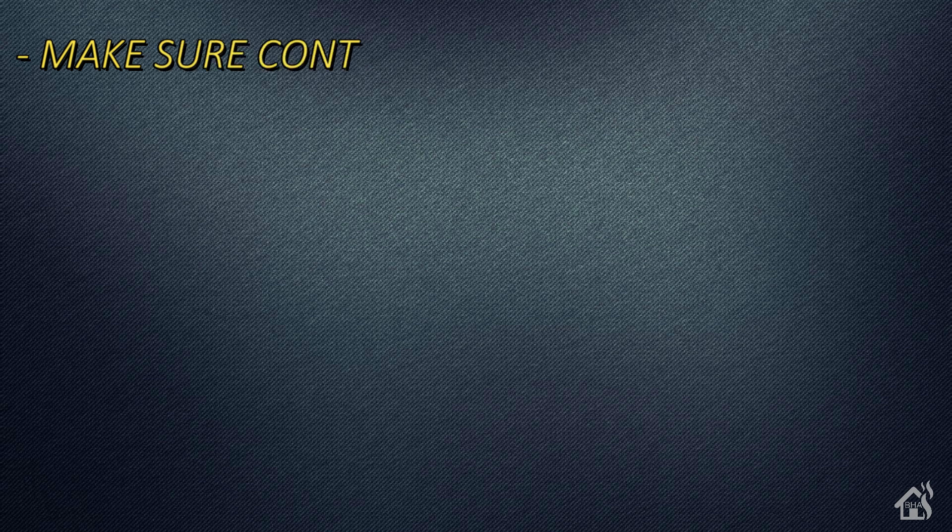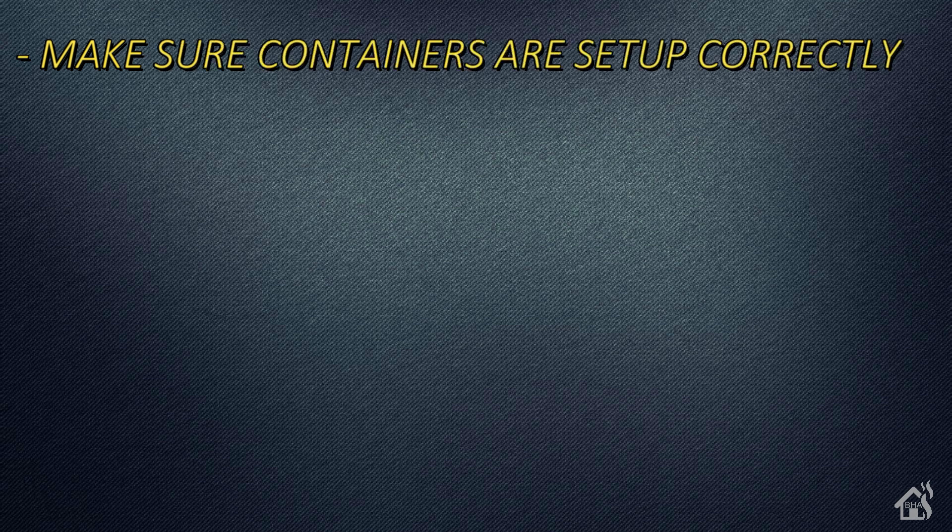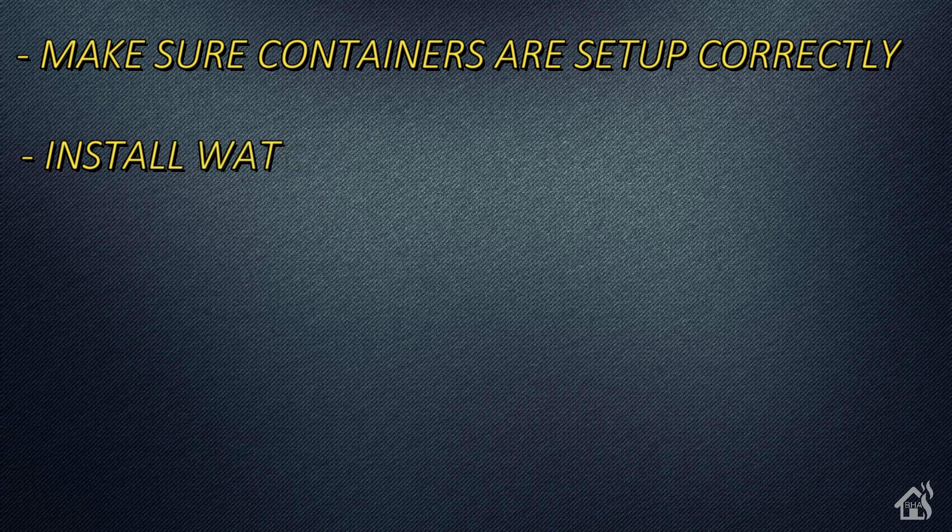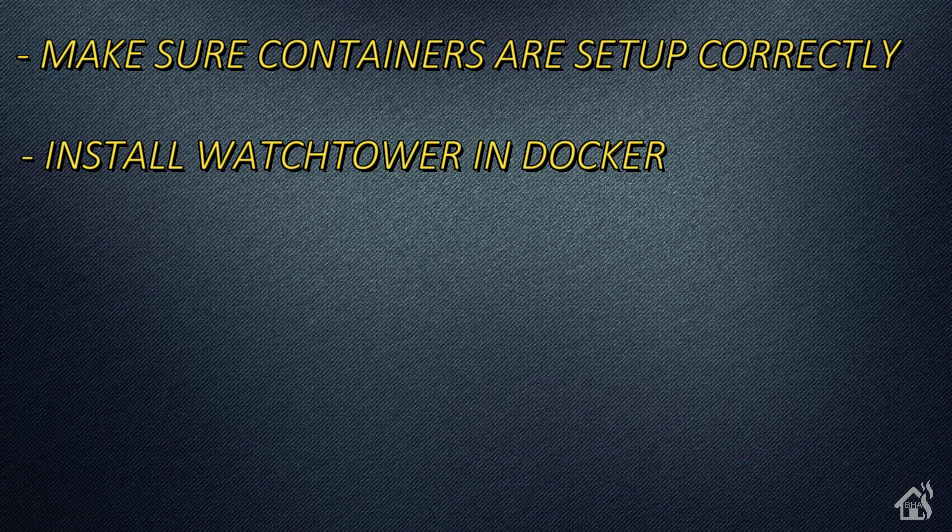Let's do a quick run through of everything we covered. Obviously it wasn't much. We again made sure that our containers were installed correctly, and then we installed the Watchtower in Docker. That's the end of the video guys. Again, I'll have this updated in my YAML file on GitHub. I'll have everything in the description below.